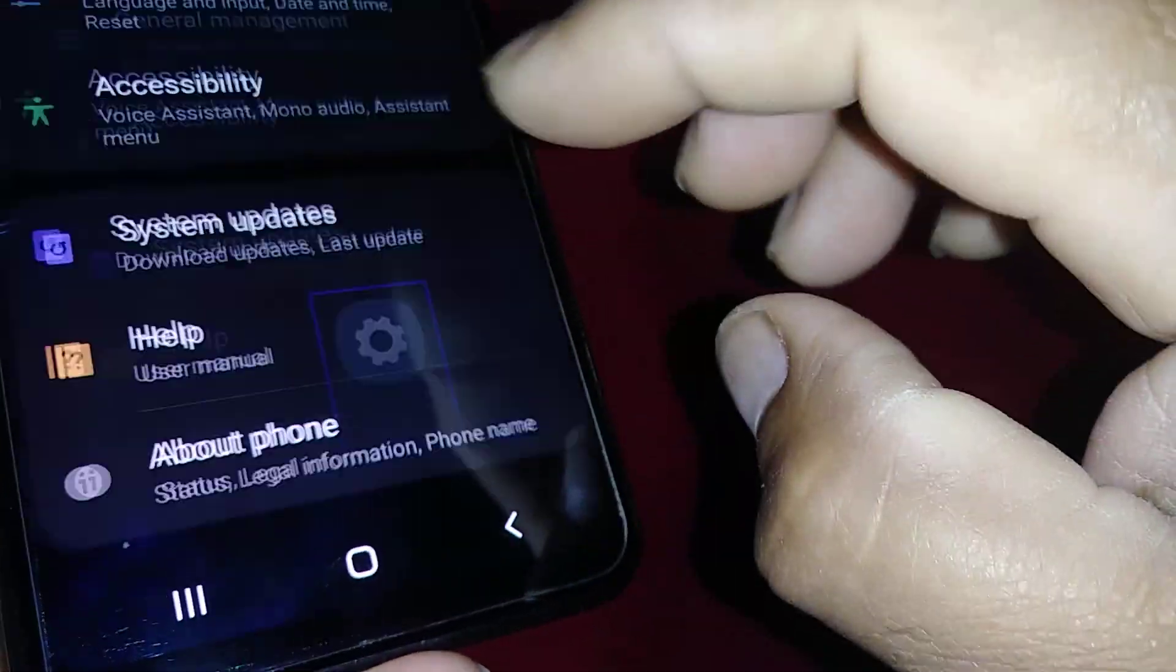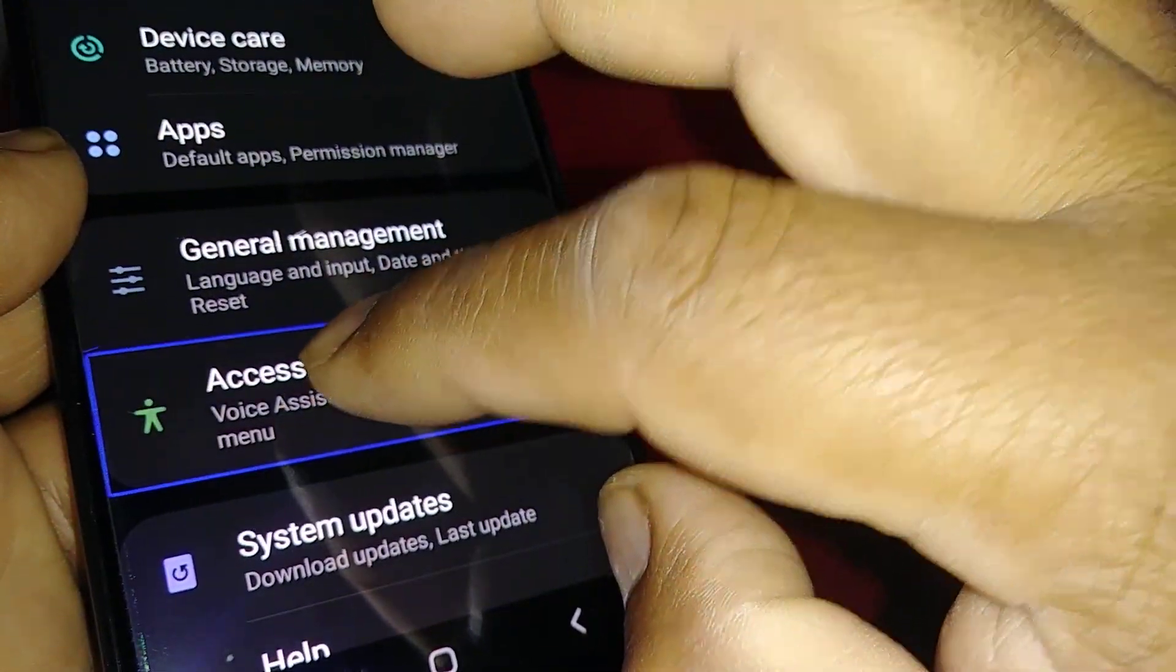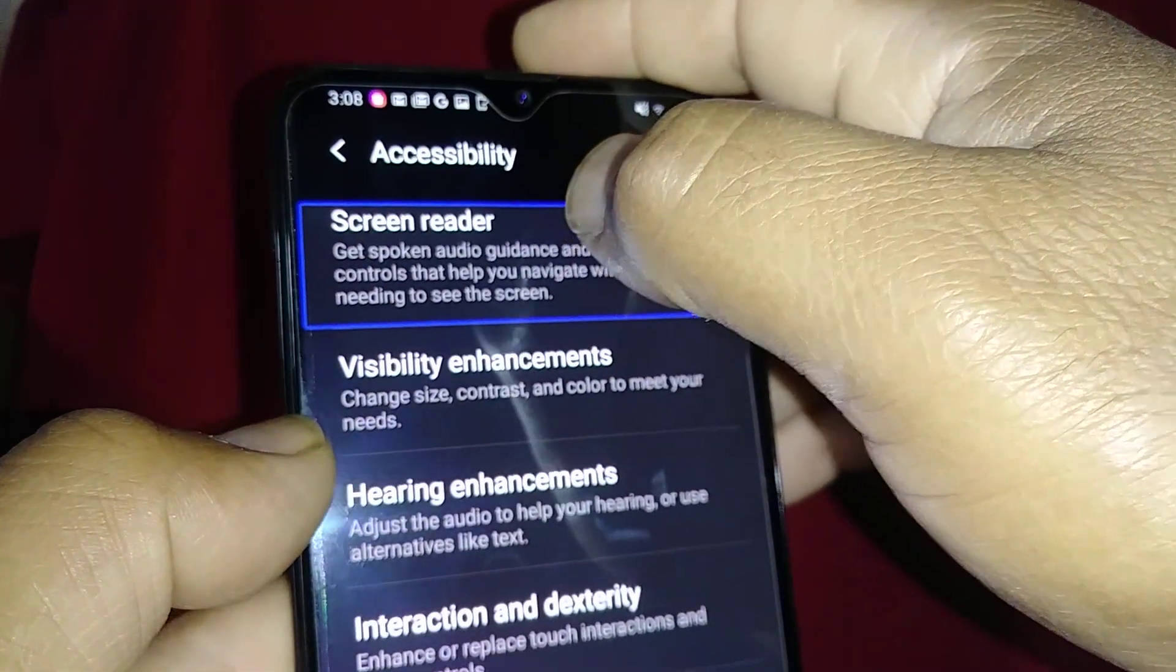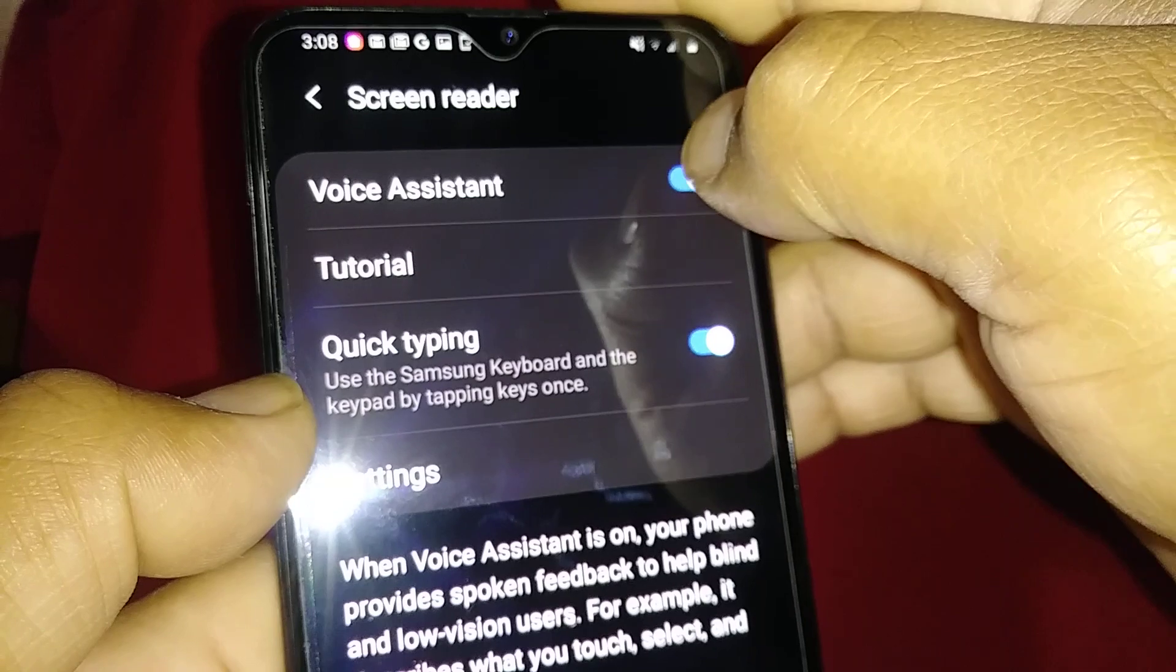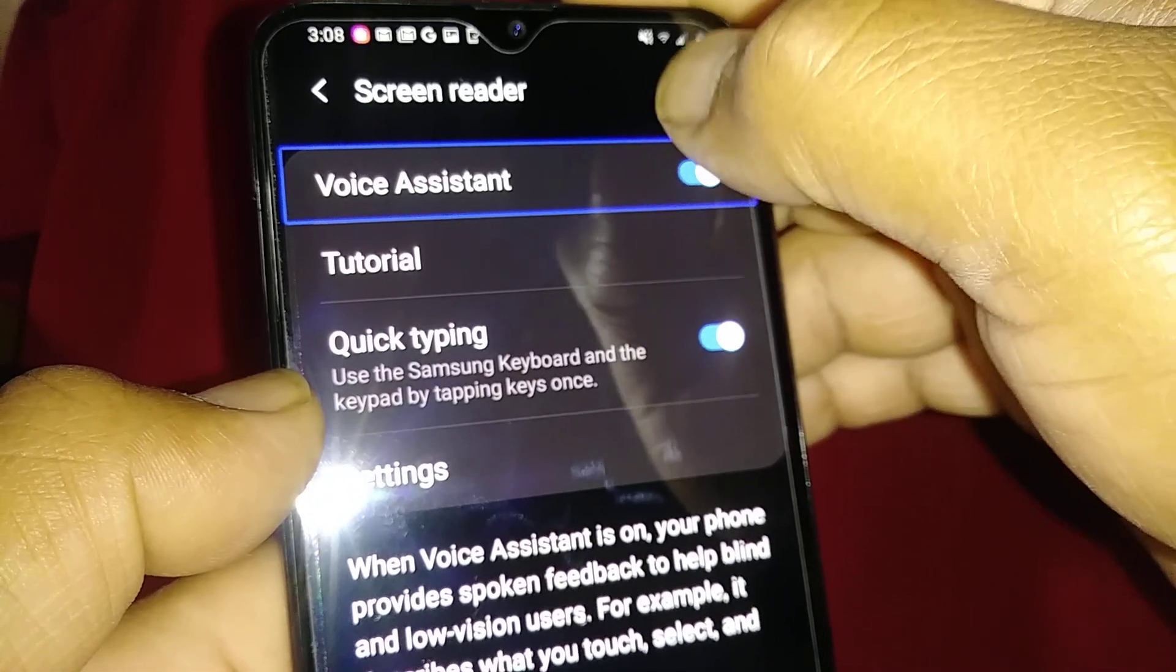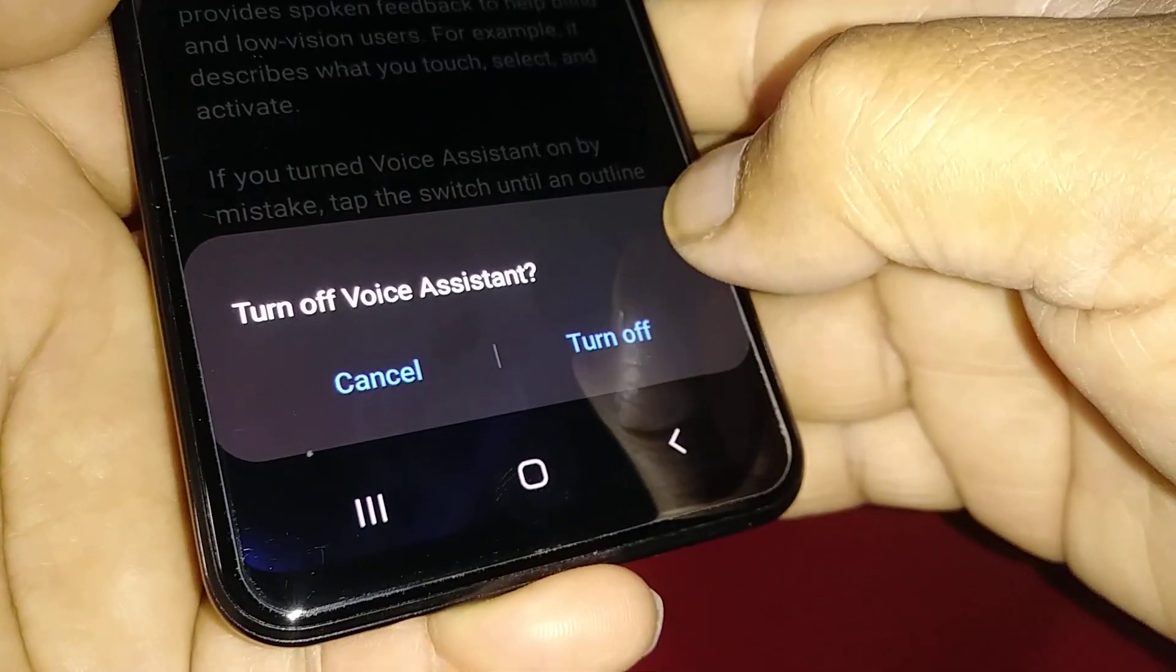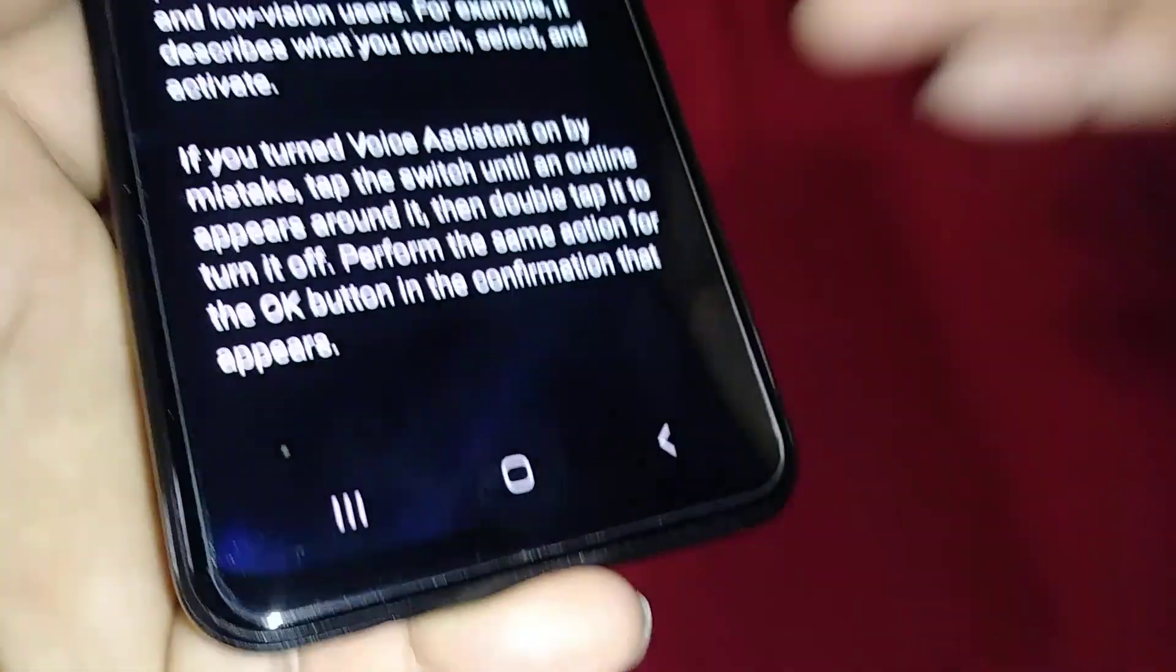Find Settings, highlight Settings, double tap Settings. Place two fingers to move up and down screen, find Accessibility, double tap Accessibility. The first option is Screen Reader, double tap Screen Reader. Voice Assistant, highlight Voice Assistant, then double tap on the left side of this icon and you're going to see Turn Off Voice Assistant, and then double tap.